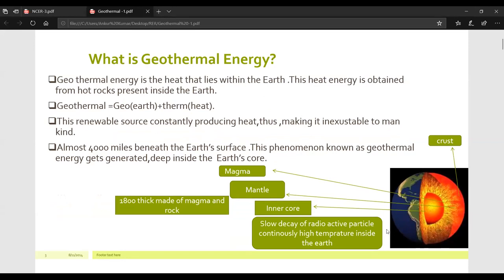Geothermal energy is the heat that lies within the earth. This heat energy is obtained from hot rocks present inside the earth. In one sentence: the heat inside the earth is geothermal energy, and it is obtained from those hot rocks present deep inside.